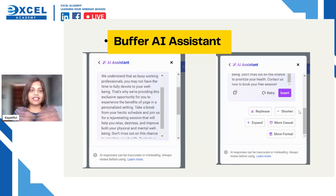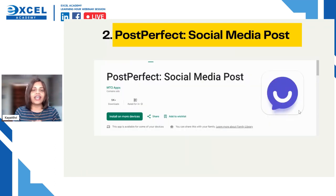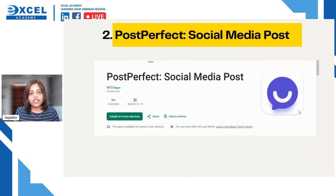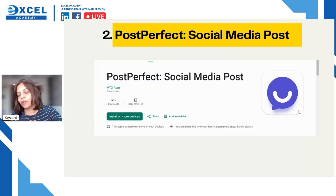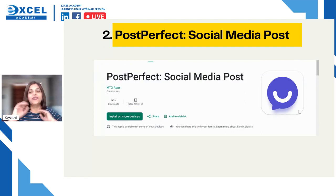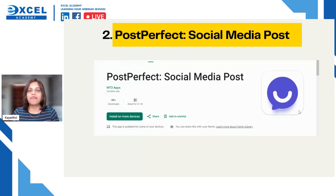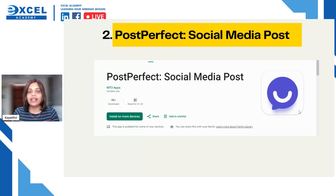So the first tool is Buffer AI Assistant, which is free. The second one is Post Perfect. While Buffer is something you use on your desktop, Post Perfect is a mobile app. I always have this app on my phone. It's great for creating social media posts on the go — very easy to use. For personal use it's ideal, and for business you just need to put a bit more thought into it.